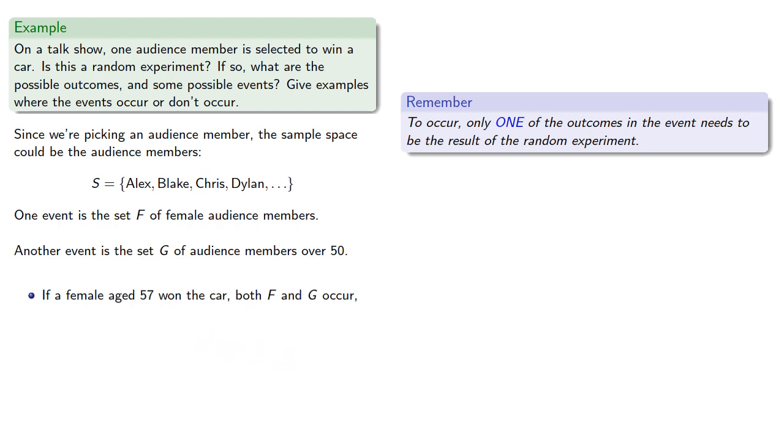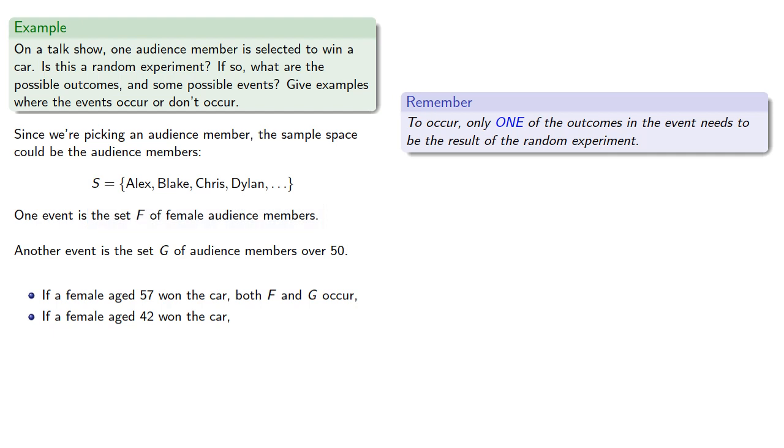What if a female aged 42 won the car? In that case, F occurred, the winner was a female, but G did not, they were not over 50.